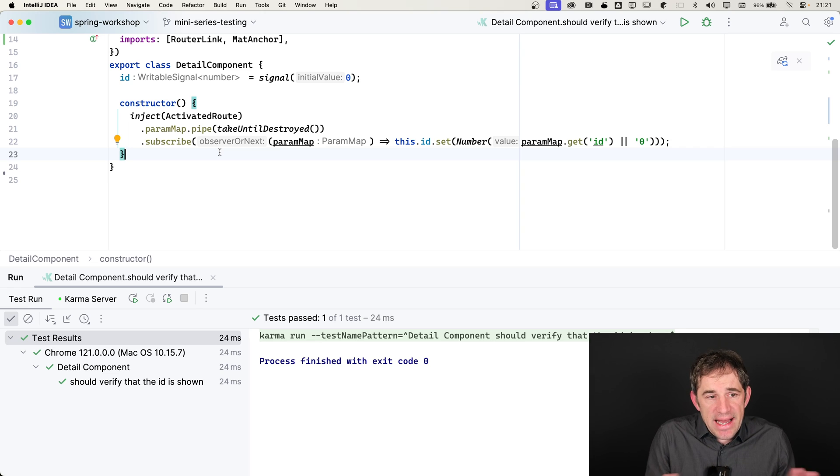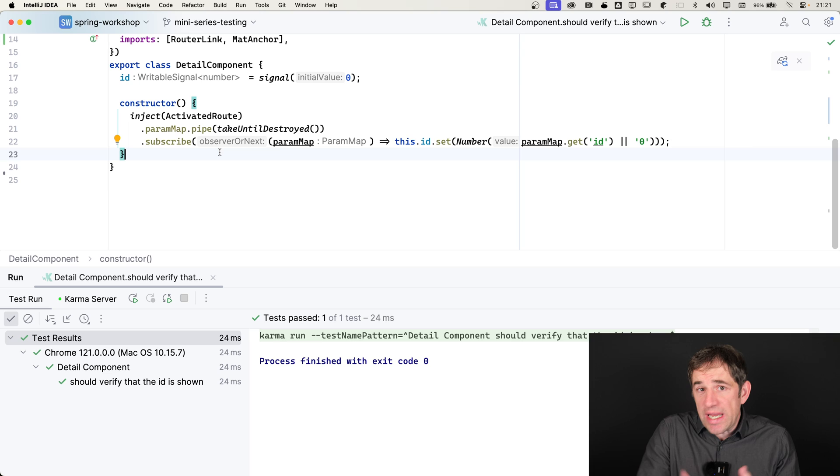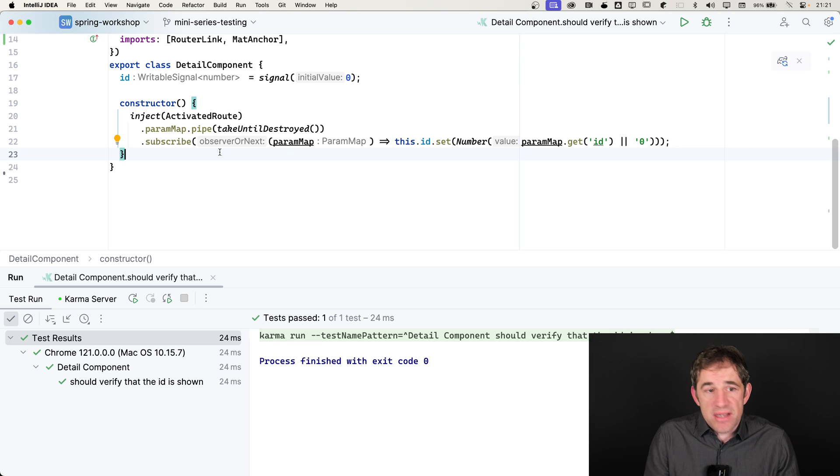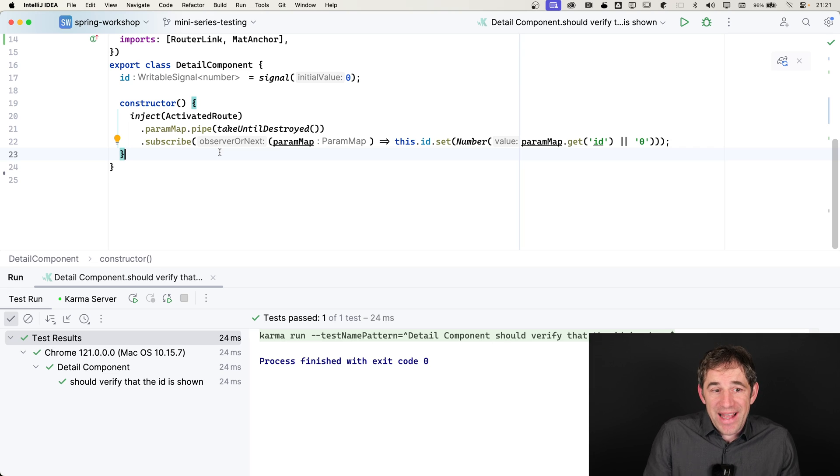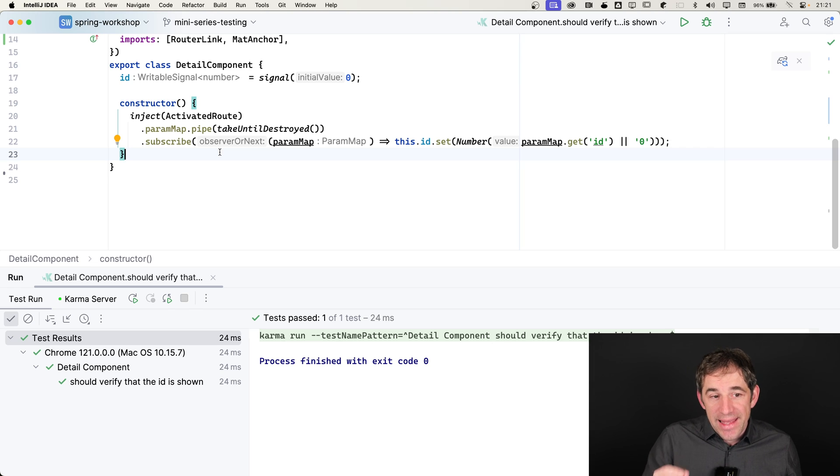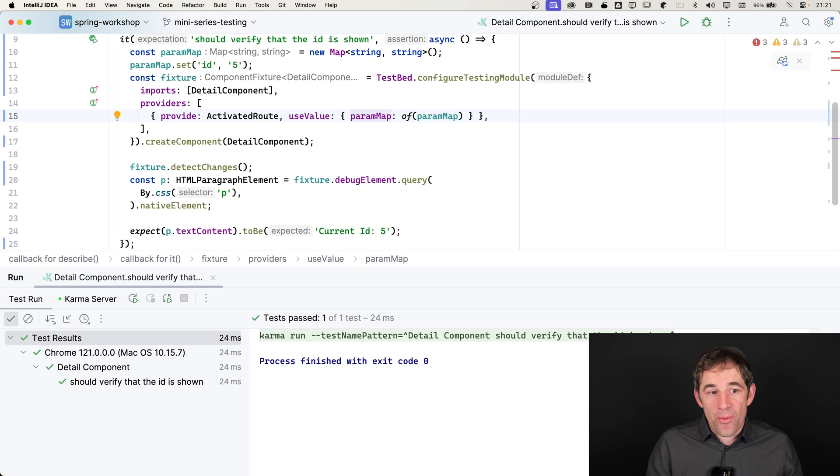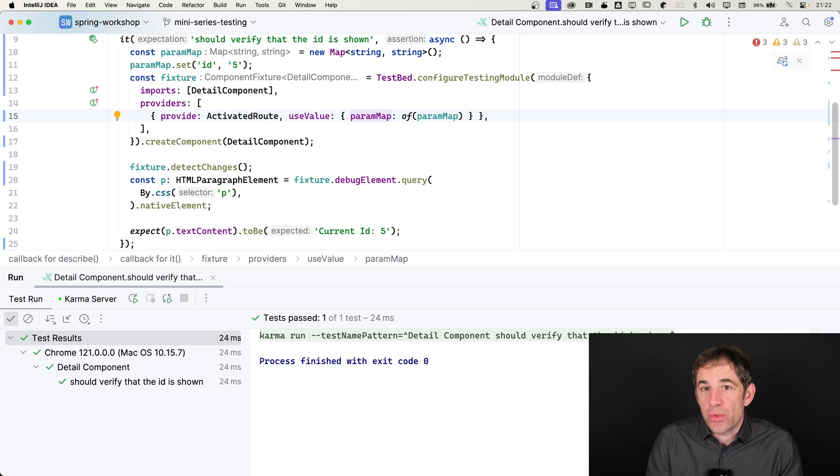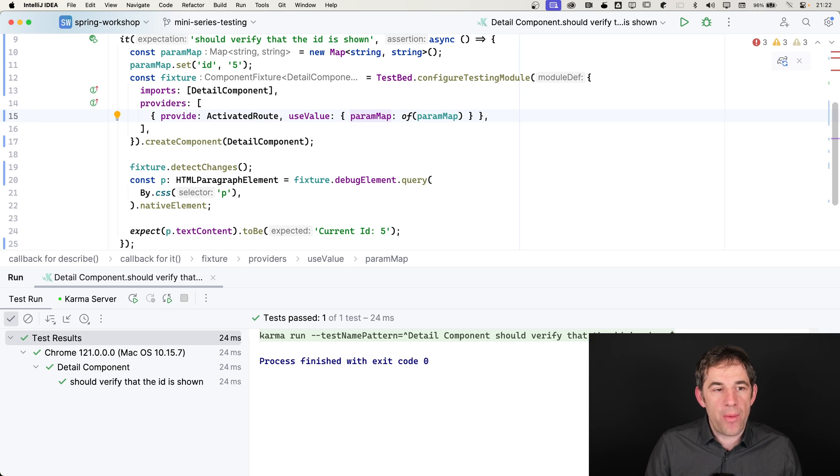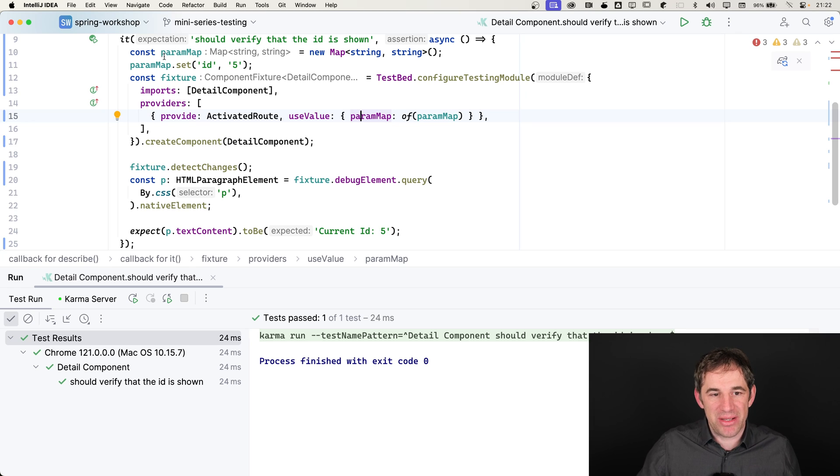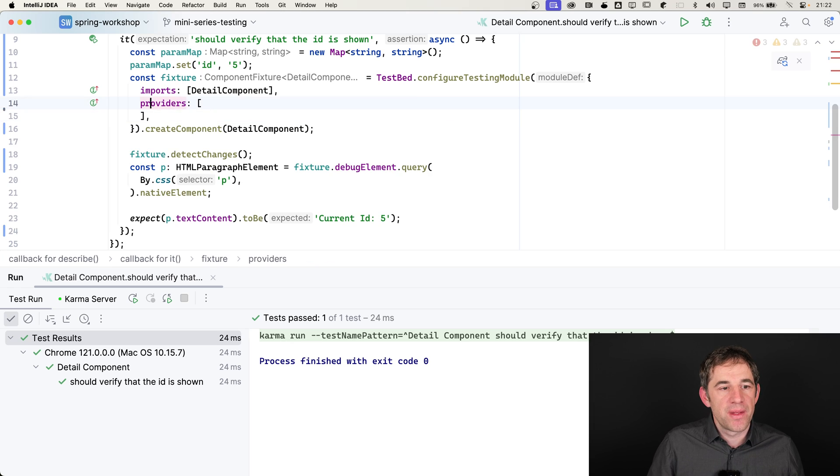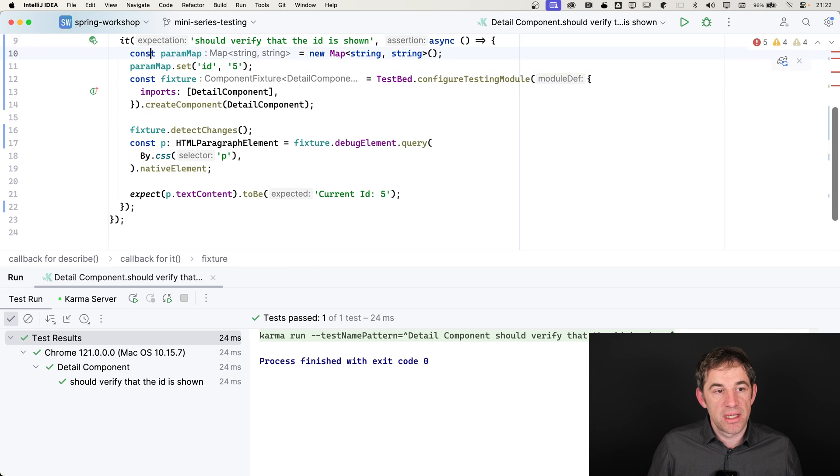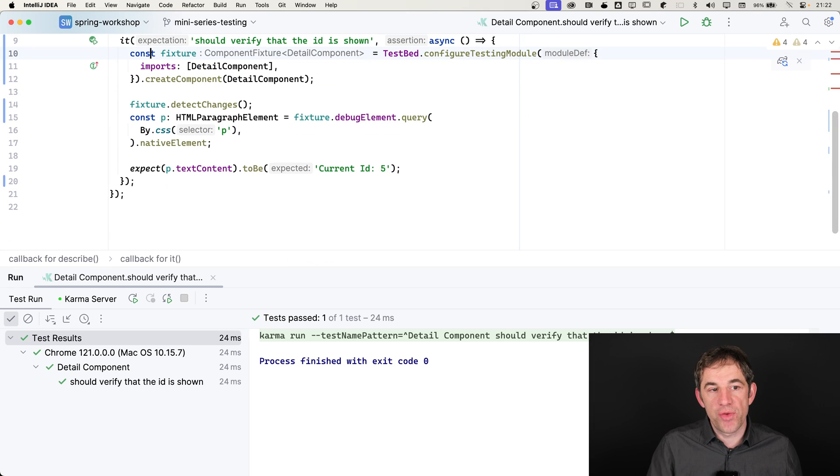That's actually something that Angular is doing, the framework is doing. And I don't want to care about these things. I don't want to kind of re-implement the logic of the activated route. In the best case, I want to use the activated route as it is and just want to test if the thing is working. And this is where the router testing harness is so good or where we can use it. With the router testing harness, I don't need to care about the activated route anymore. I can remove the providers. I can also remove the paramap.